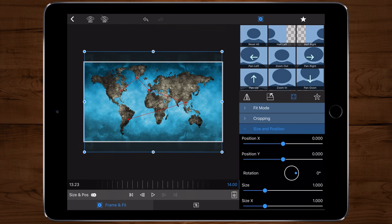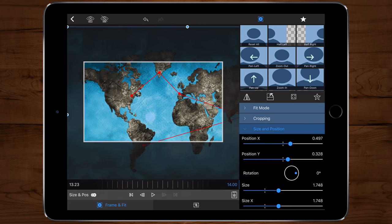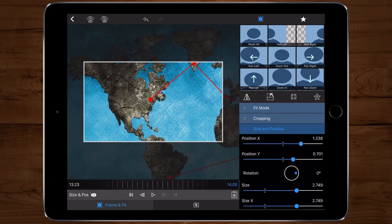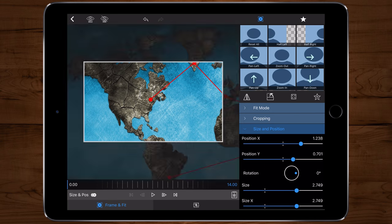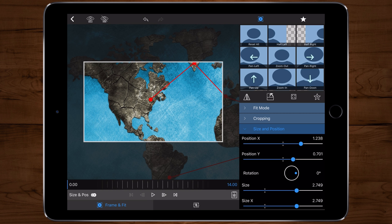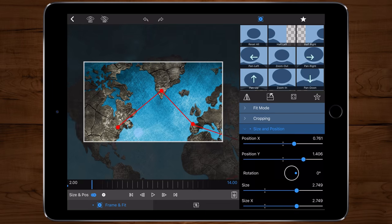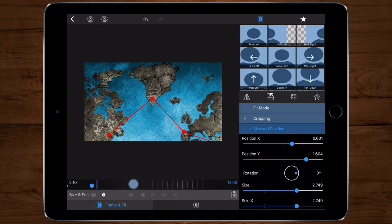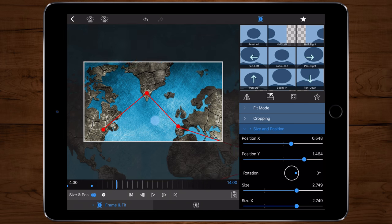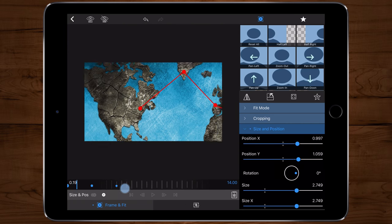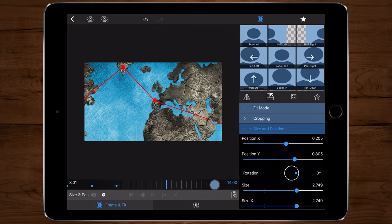Now I'm going to edit the map with the plot points. Go into Frame and Fit, adjust the size much bigger, and start with the first plot point. Scroll to the beginning of the timeline and add a keyframe. Scroll to the two-second mark and move the map position to the second plot point and add a keyframe. Scroll another two seconds in, move to the third plot point, add a keyframe, and continue this for each plot point.